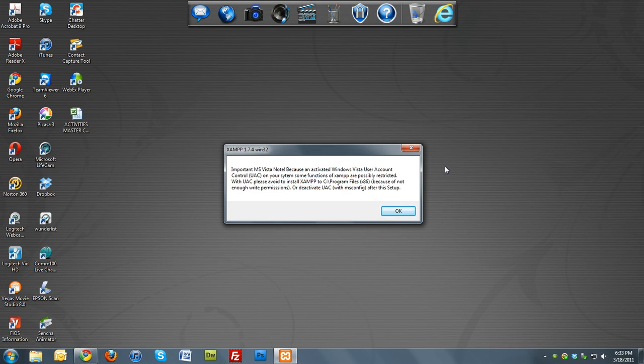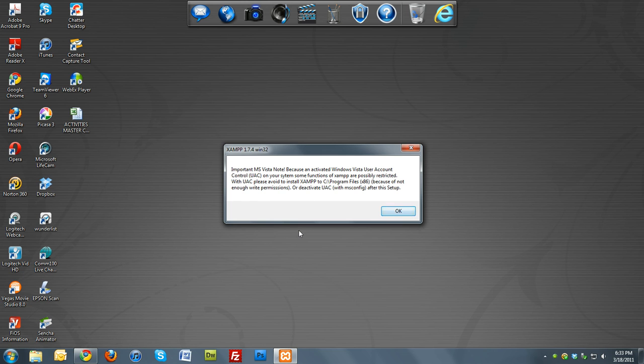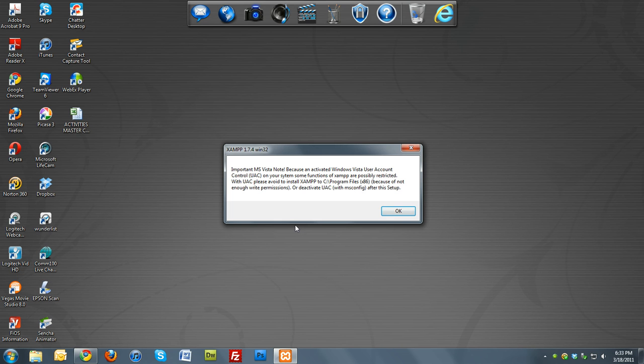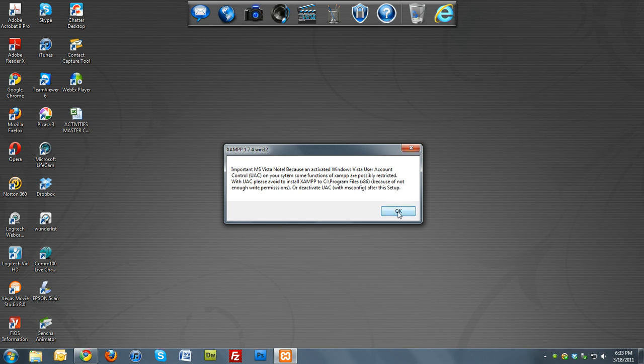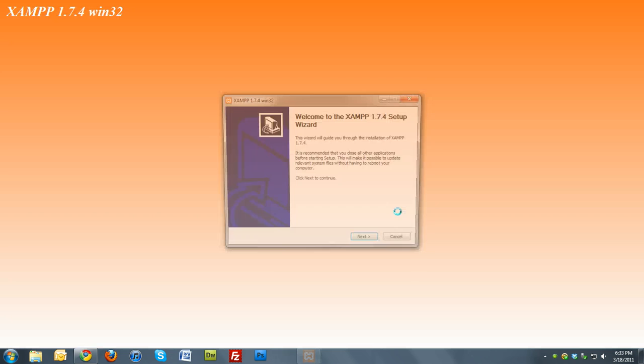This is saying that you won't have enough permission if you install it under Program Files, so we're just going to install it directly to the C drive to avoid this. Just click OK.